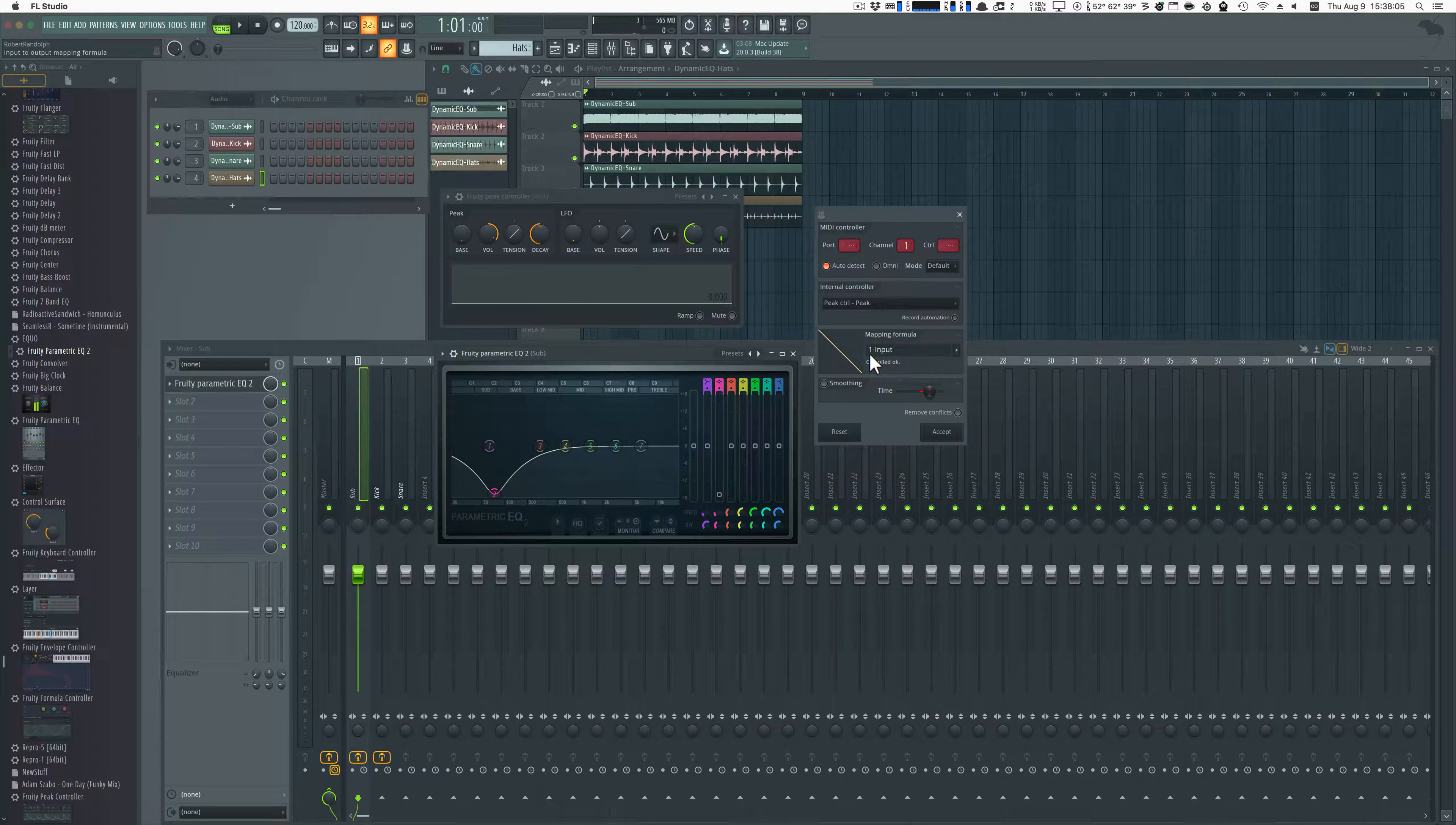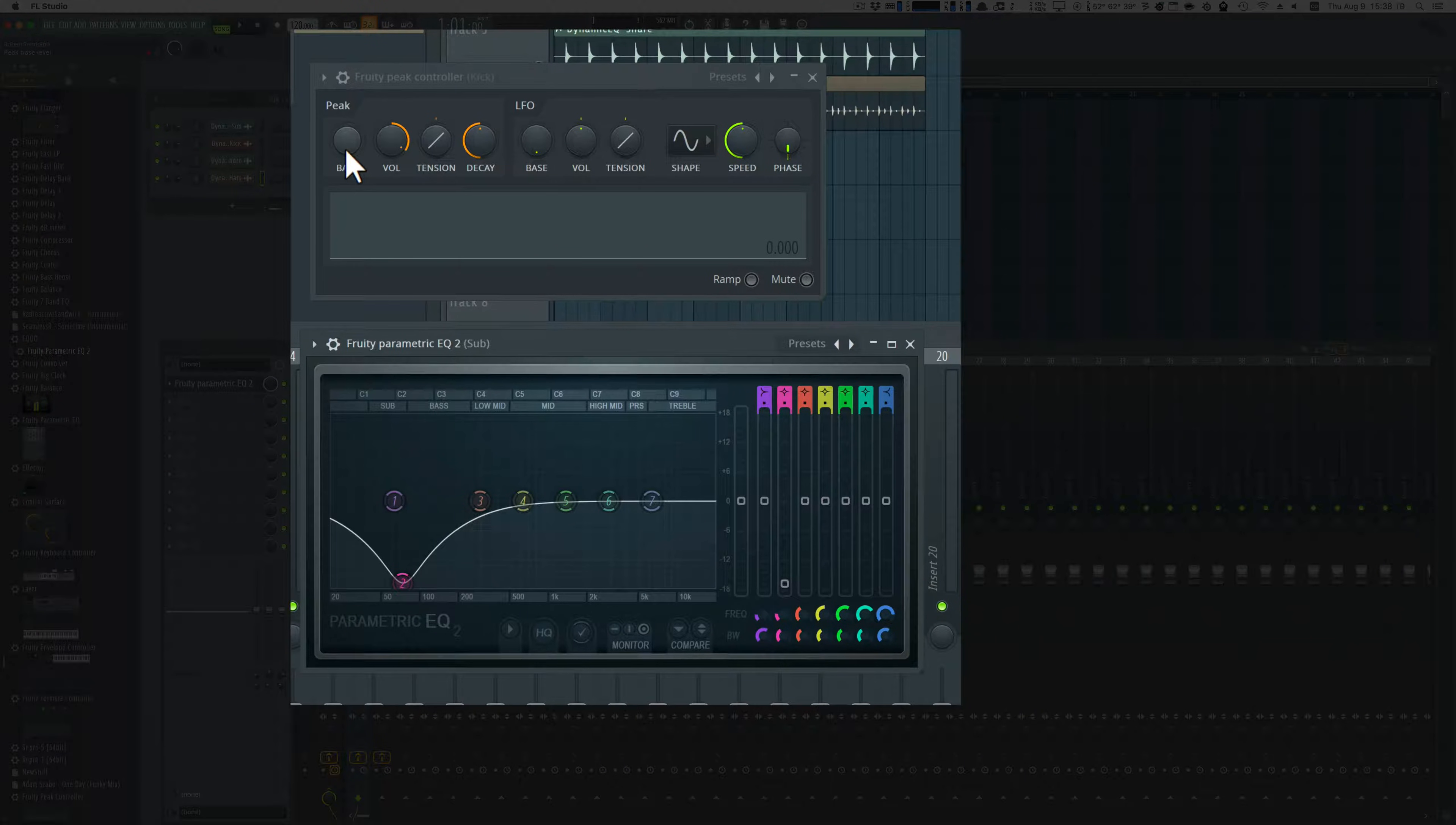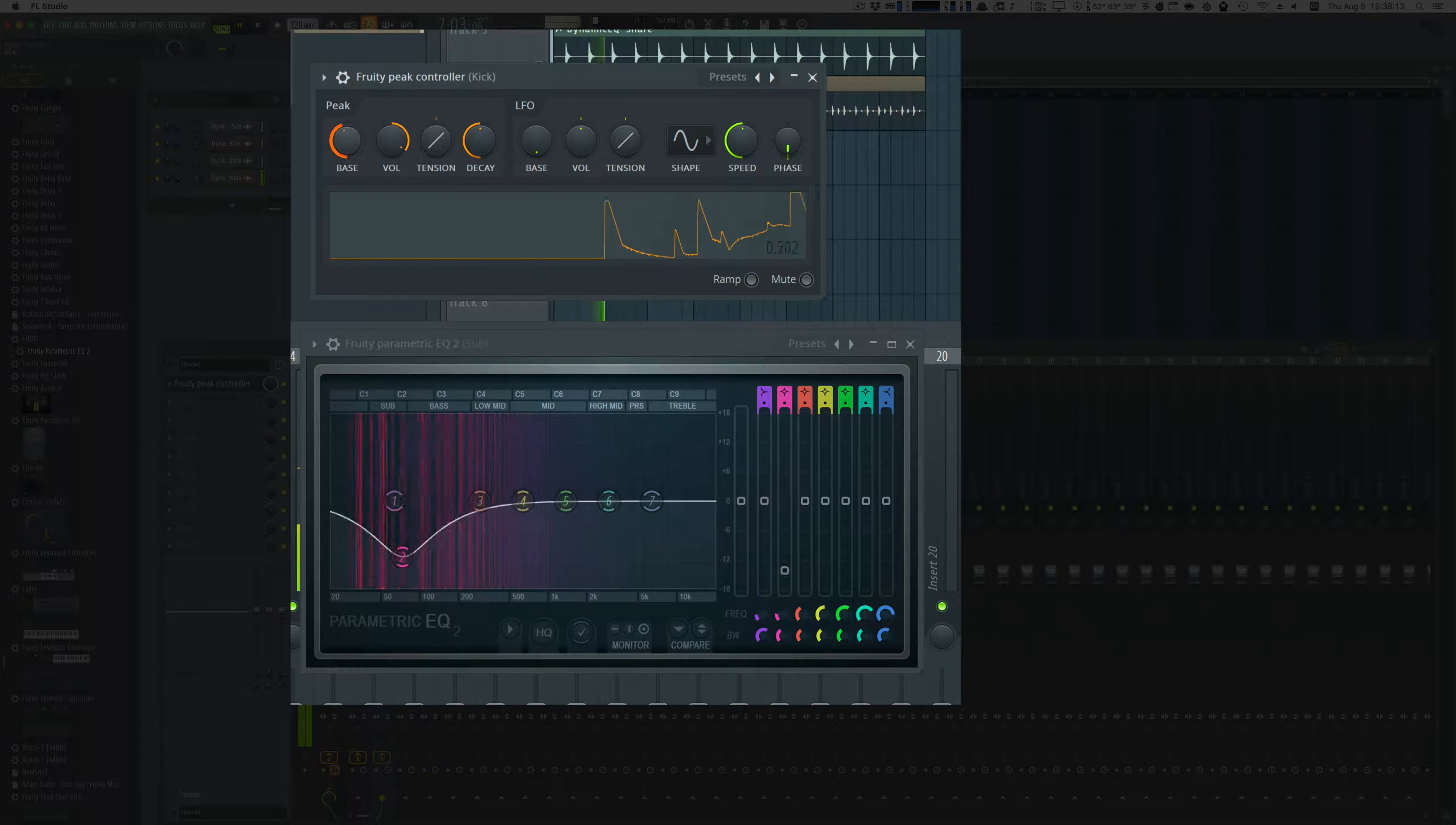The next thing we need to do is hit play and adjust bass on the peak controller until the EQ band in the EQ is neutral when the kick drum is not hitting.